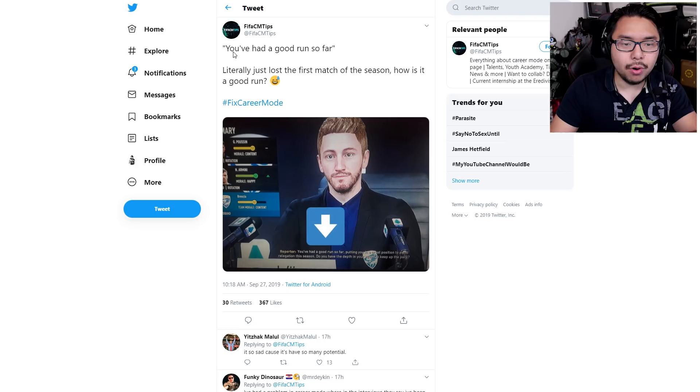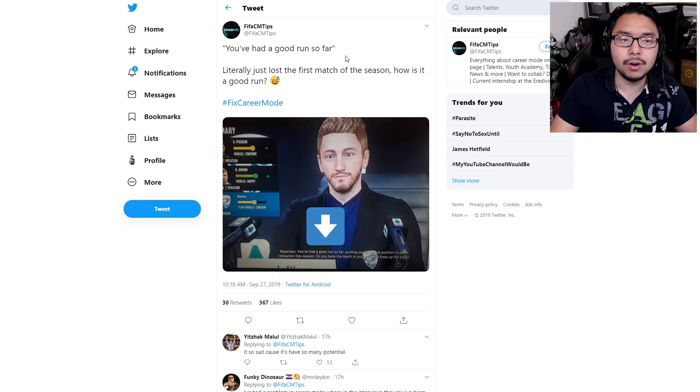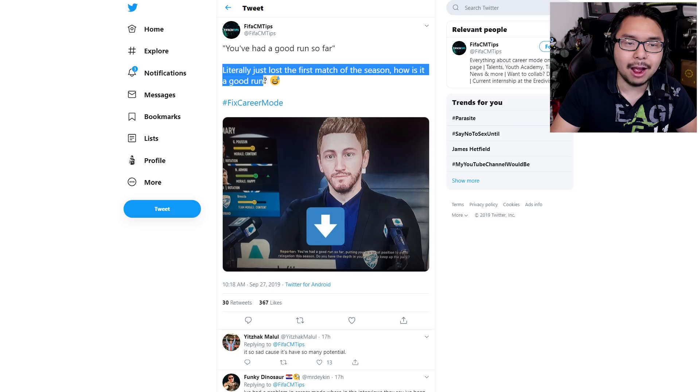This Twitter user said, quoting the game, 'You've had a good run so far,' when the player character was being interviewed. And this was followed up with, 'Literally just lost the first match of the season. How is it a good run?' So the interview aspect of this game, just completely broken, doesn't really keep track of things, or it's not functioning as intended.